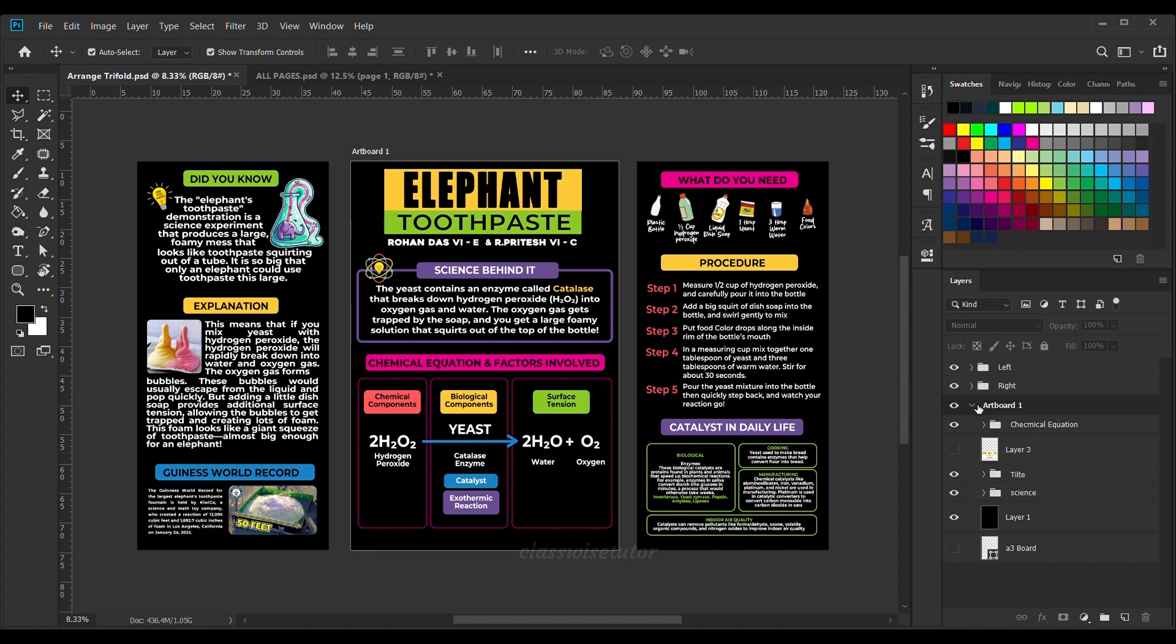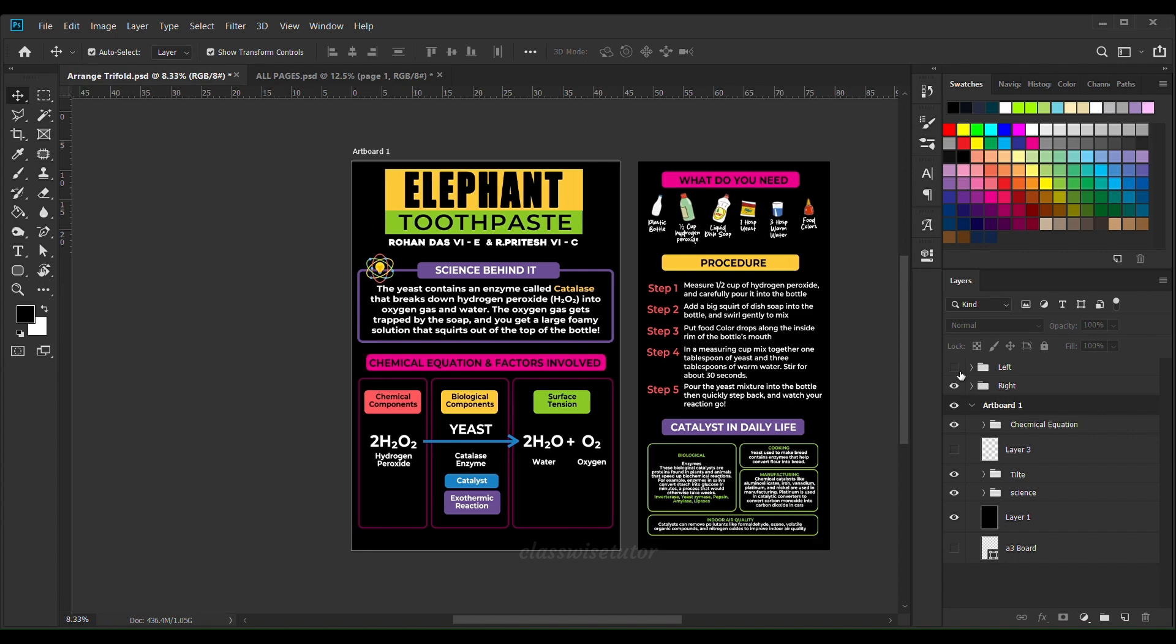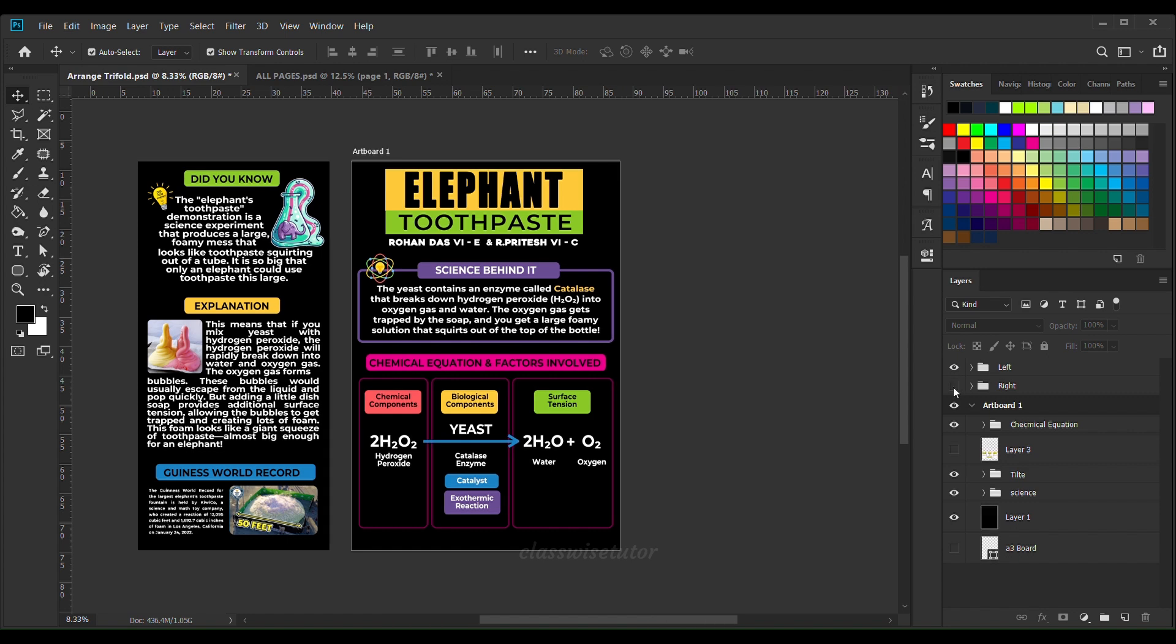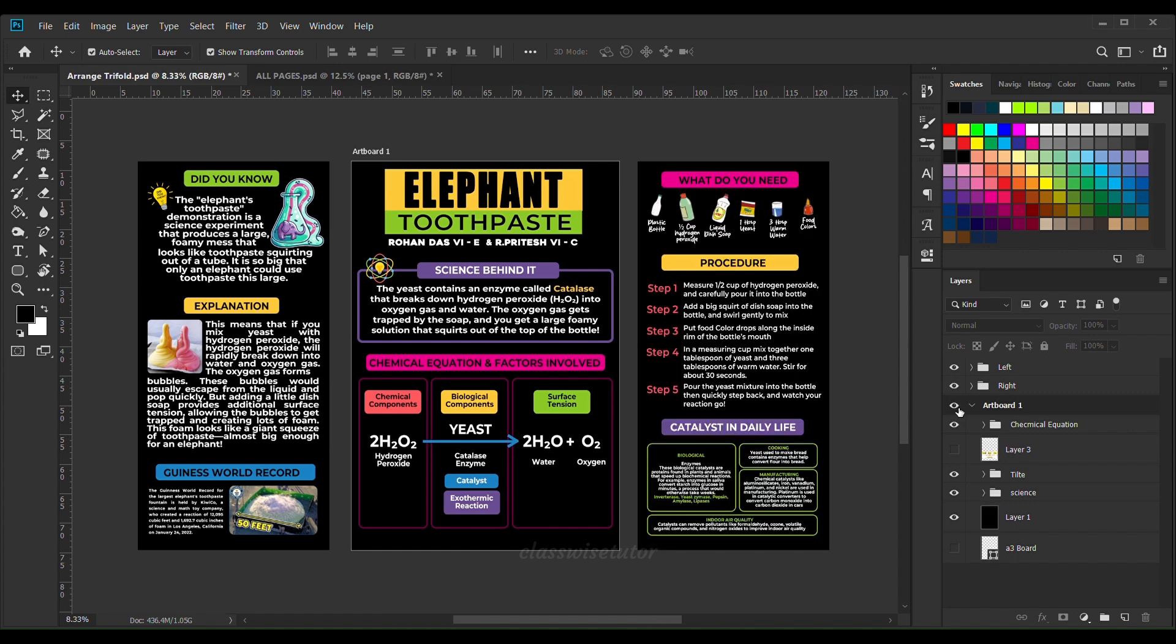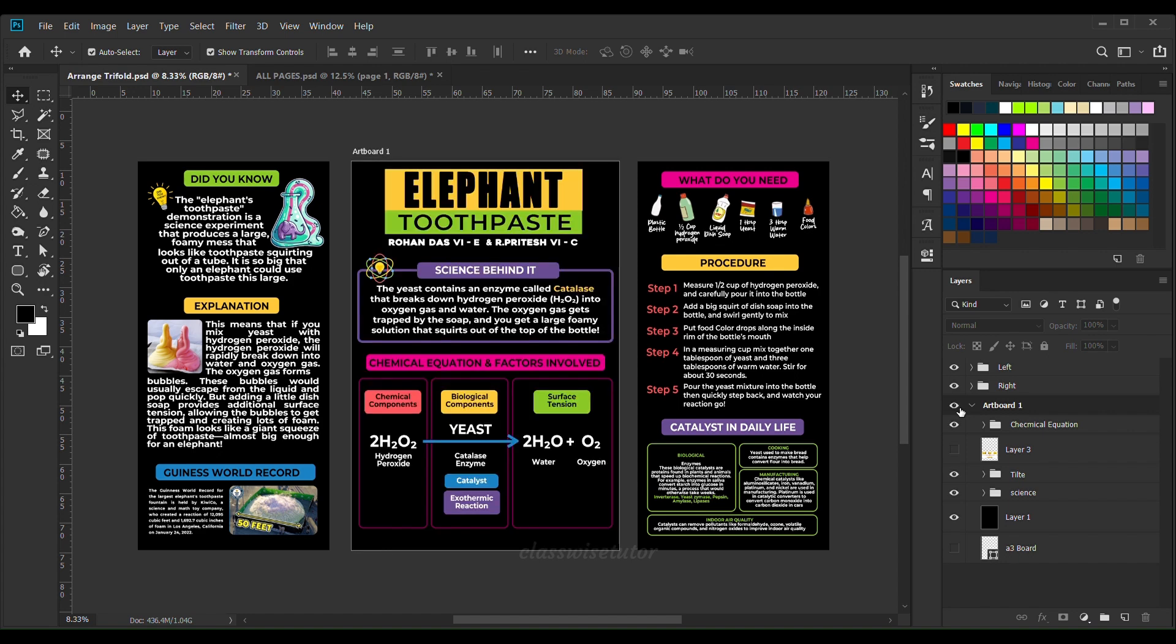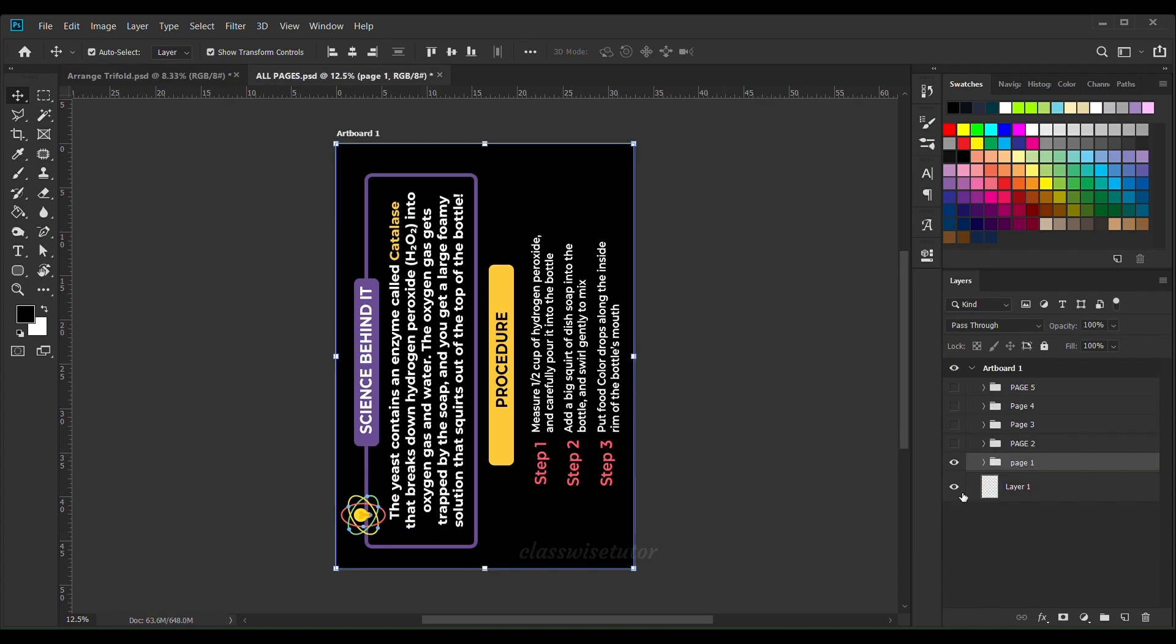Two main things that we have to remember: first is the font size - make sure the font size is readable for the audience, should not be too small, not too large. Second is the pictures - the pictures that you collect should be high resolution, or else it might get pixelated once you resize it. Make sure these two points are covered.